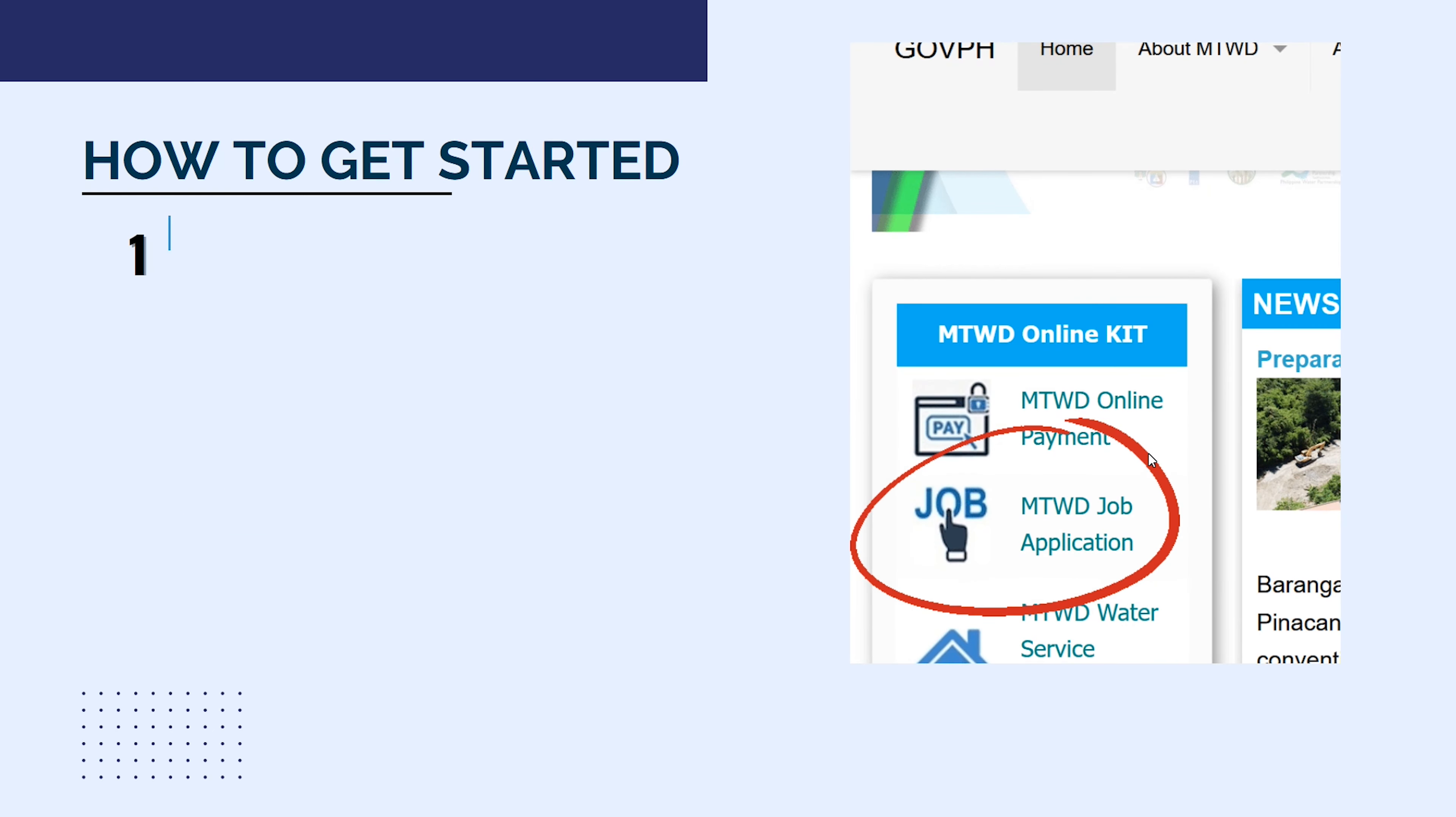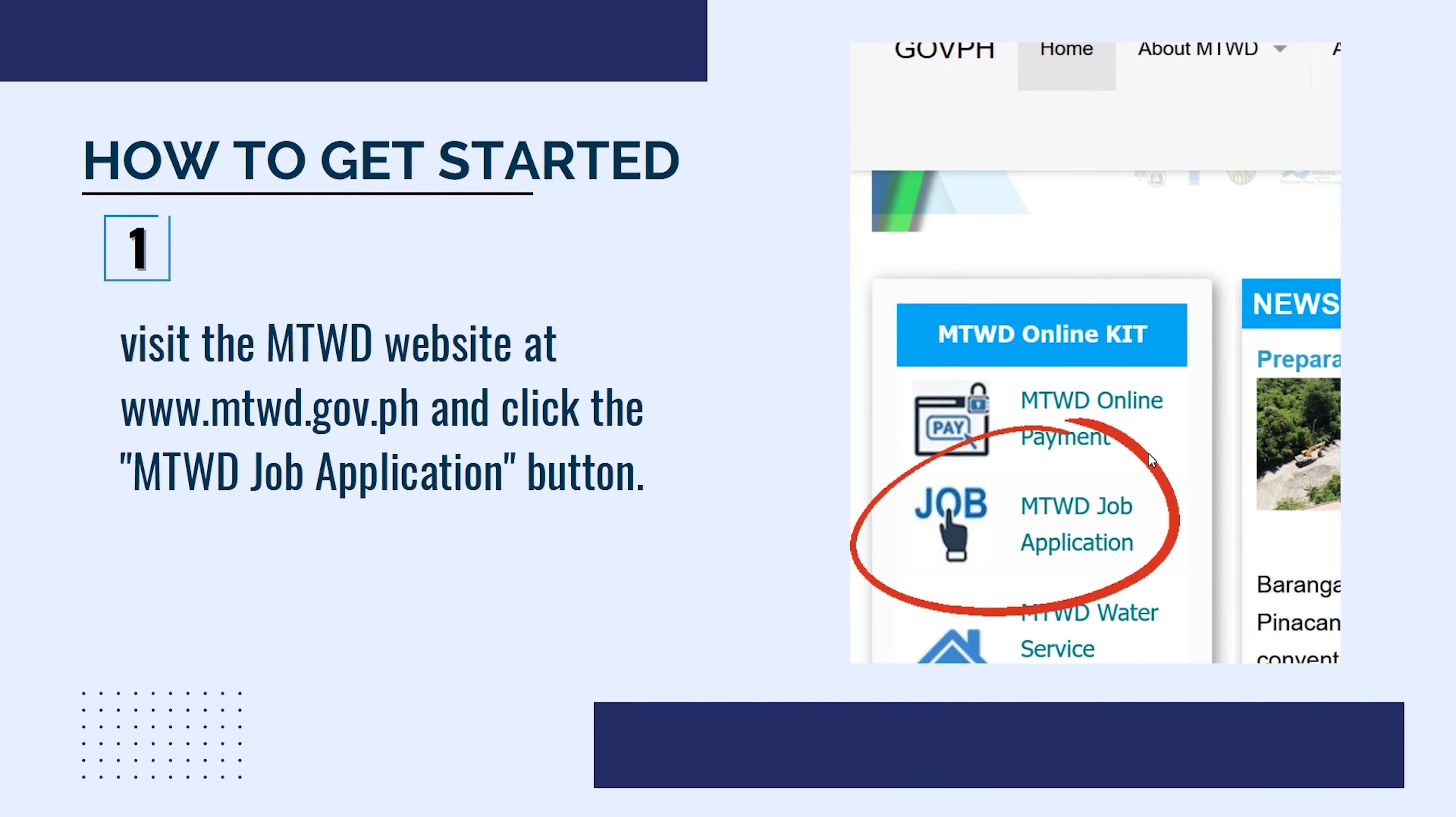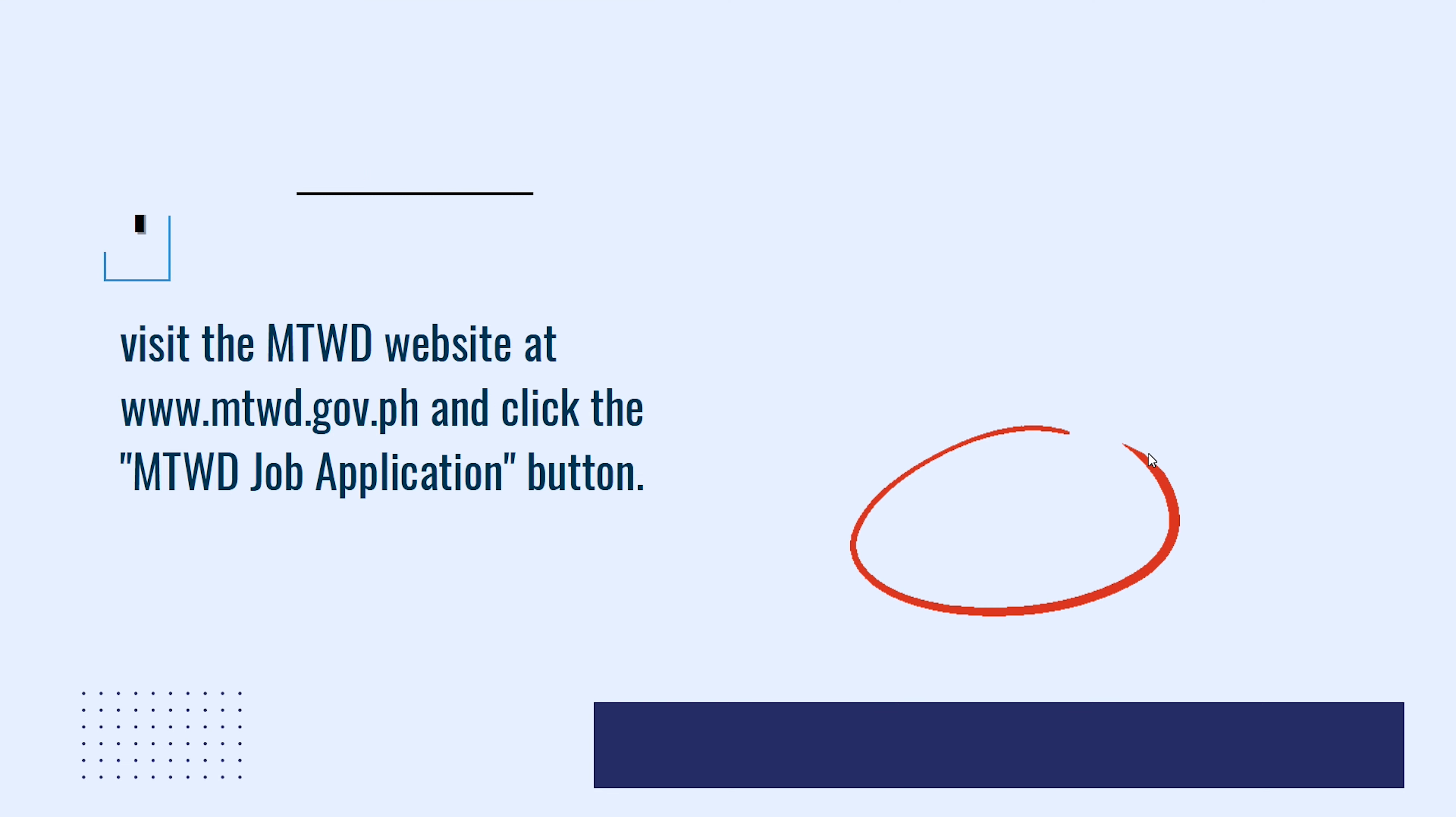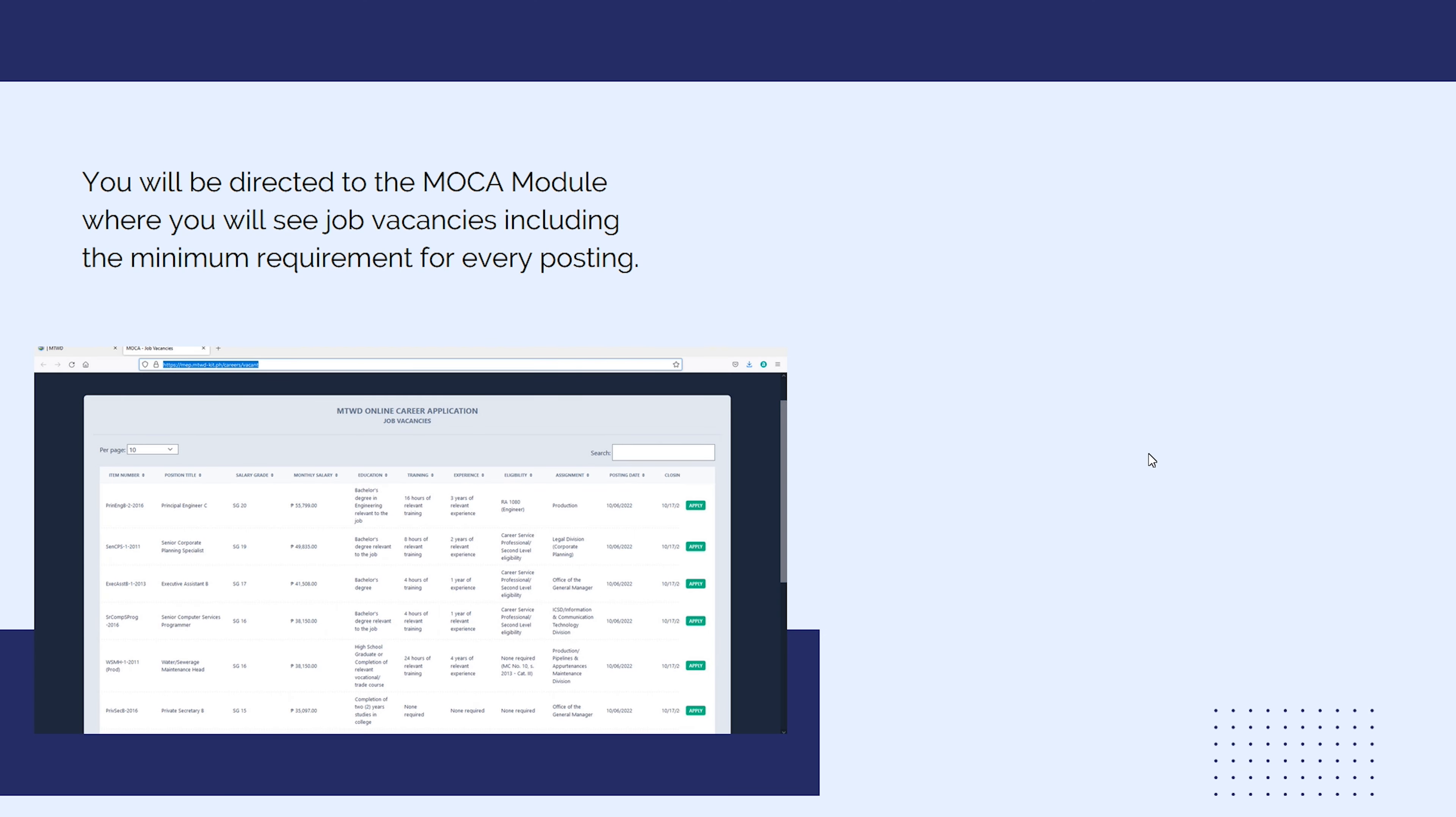To start your application, visit the MTWD website at www.mtwd.gov.ph and click the MTWD Job Application button. You will be directed to the MOCA module where you will see the job vacancies including the minimum requirement for every posting.